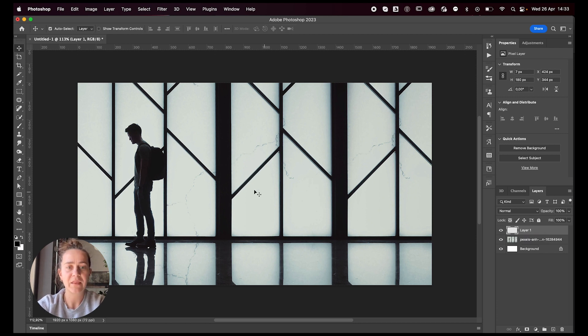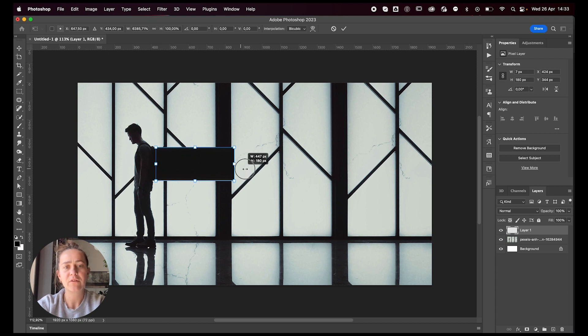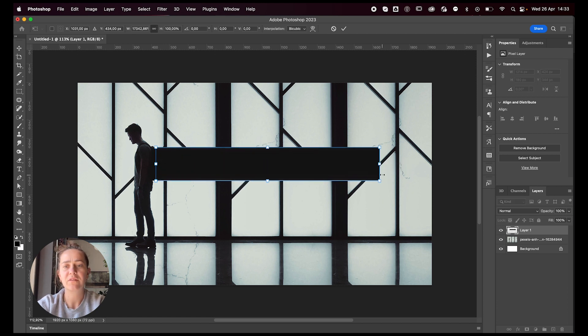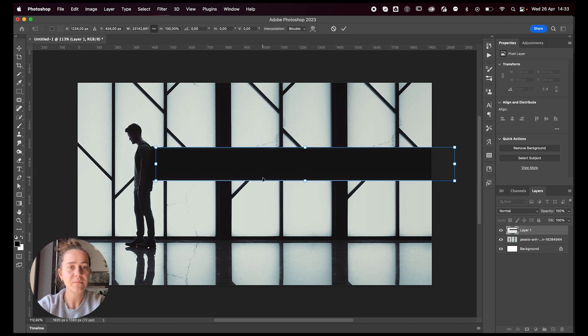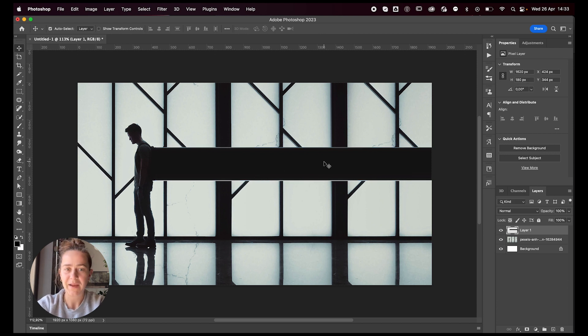And then by just pressing command T to transform, I'm going to just stretch this out all the way. Press enter and you have your stretched backpack.